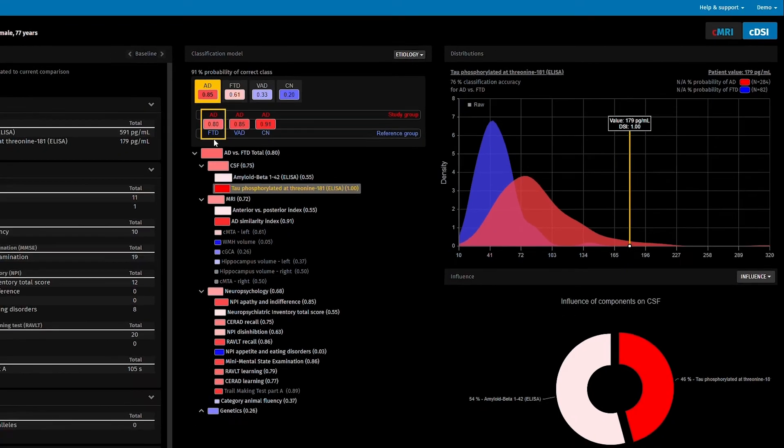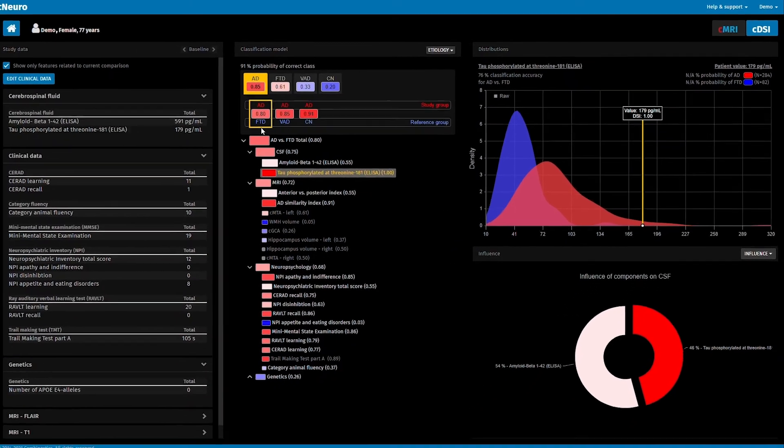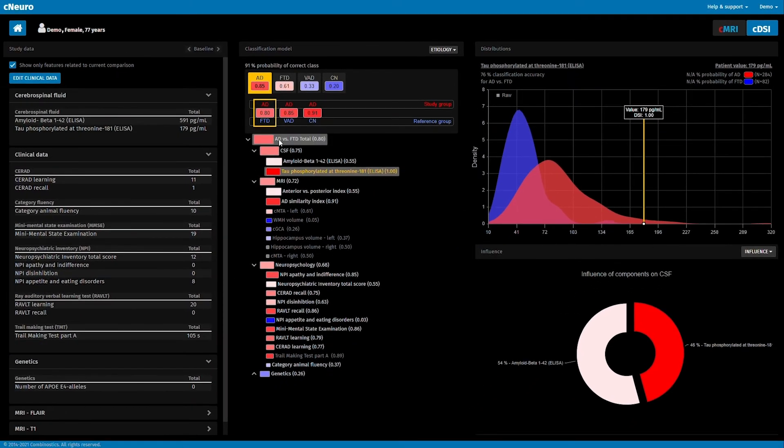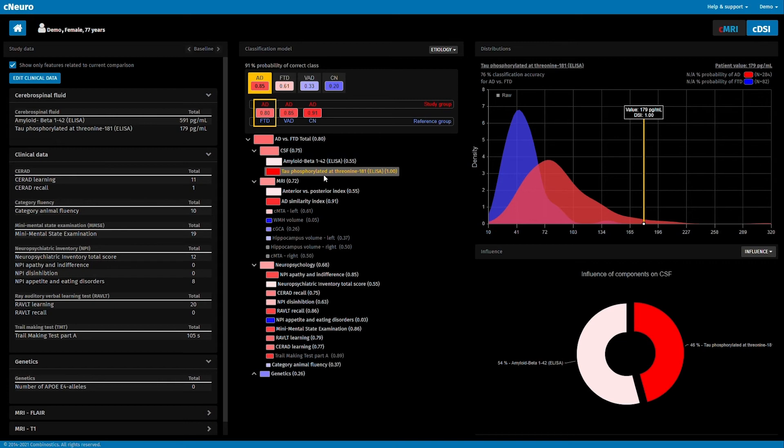With one glance, the clinician can get an overview of all data, see the importance of each biomarker, and view the most likely disease based on these data. In addition to the etiology model, there is a progression model used to predict the likelihood of a patient with mild cognitive impairment progressing to dementia.